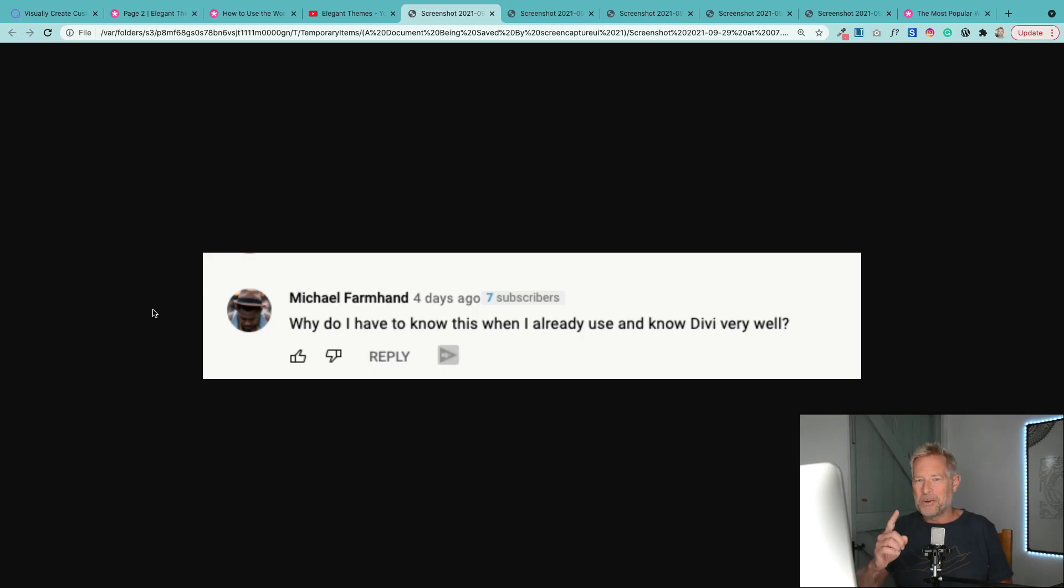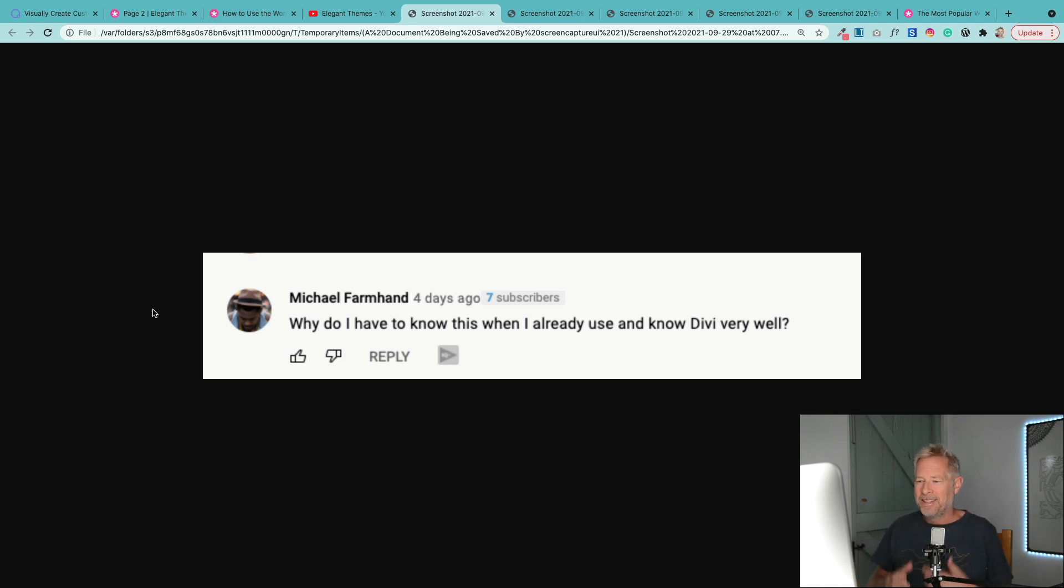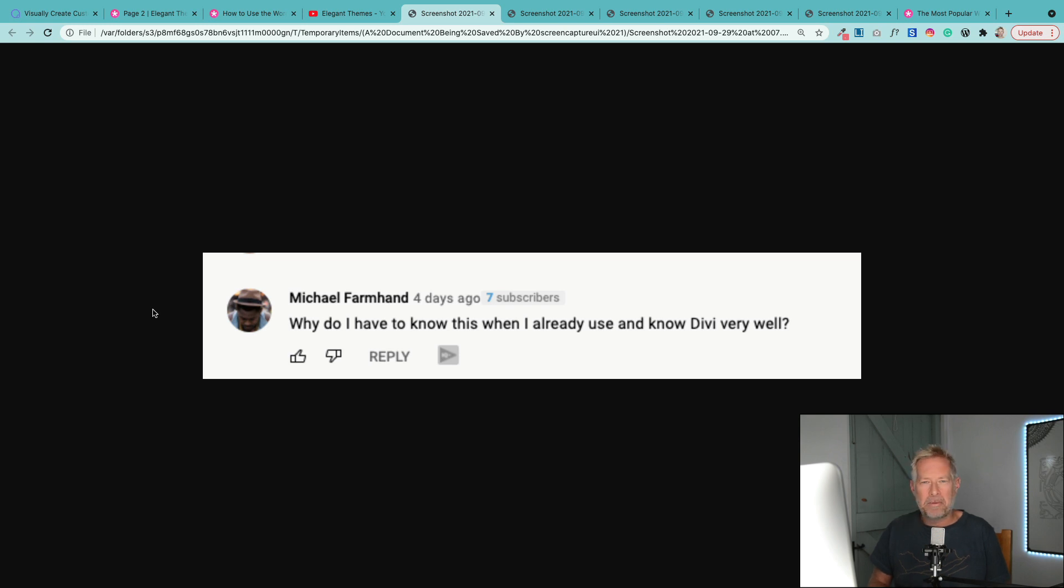One thing is for sure, Divi customers are really confused by what's going on. I've just picked out a few of the comments from YouTube and from their blog. So this is Michael. Why do I have to know this when I already use and know Divi very well? Great question, Michael.